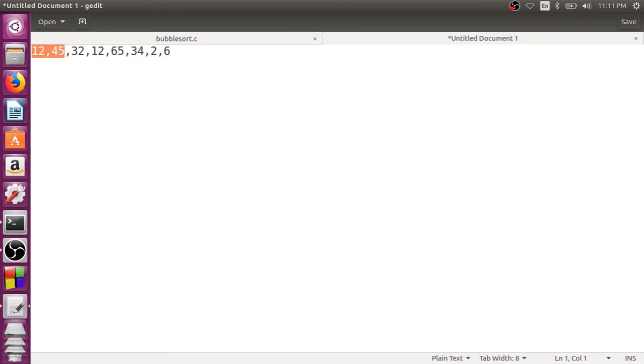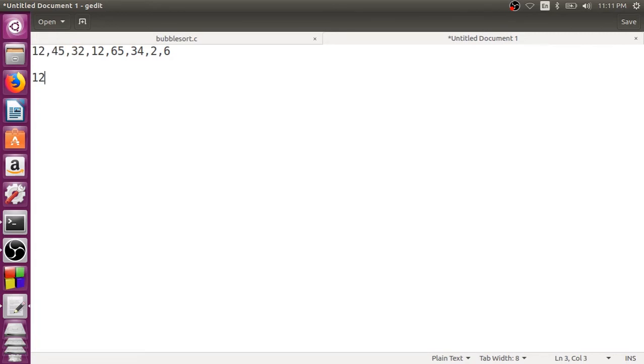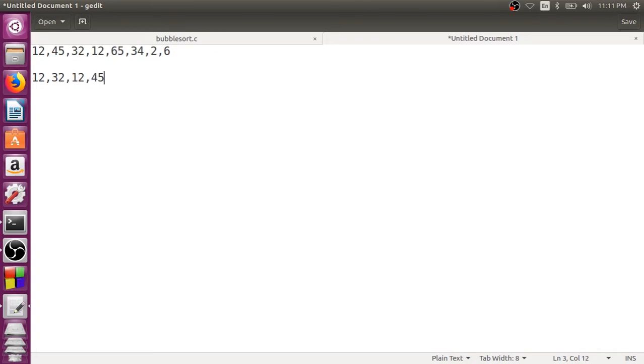Otherwise, we do not interchange, the first element remains as it is. Now we compare the second and third element. Now they are not in order, so we need to swap this, 32 comes here and then 45 moves to the third position. Now we compare this 45 with 12 and then 12 comes here and then 45 comes here. The same way we are going to again compare 45 with 65. Now 45 is lesser. So we just move ahead 65 with 34, then 34 moves out here and then 65 moves to the next position.